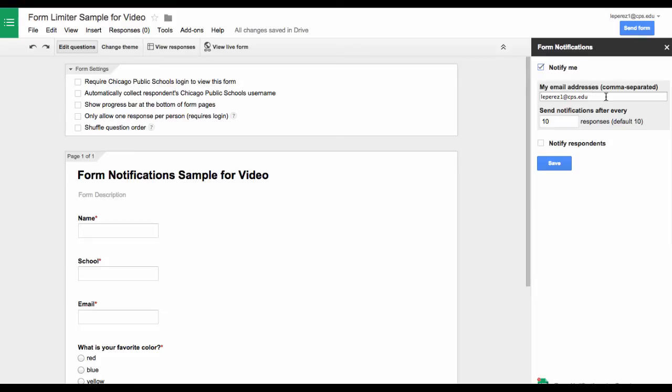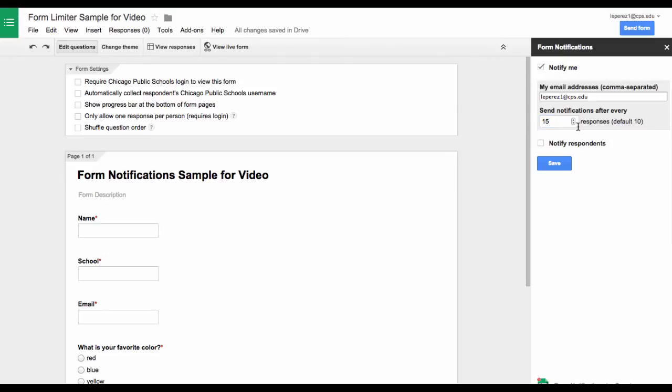Notify Me will just ask you to put your email address and send you a notification after how many responses you need. Maybe you only have 15 items to give away so you can mark when you want to know when that is done so you receive an email.